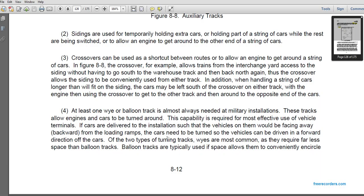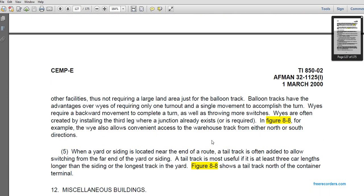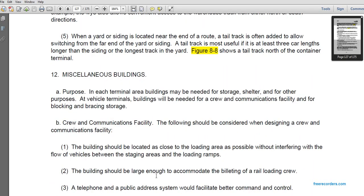Balloon tracks take far less space and are typically used where space allows a convenient circle outside the facilities without requiring a large land area. Balloon tracks have an advantage over wyes in that they require only one terminal signal movement to accomplish the turn, whereas a wye requires a backward movement to complete the turn and involves more switches. Wyes are often created by installing a third leg where a junction already exists. A tail track is mostly useful when at least three car lengths longer than the siding it serves; figure 8-8 shows the tail track north of the container terminal.